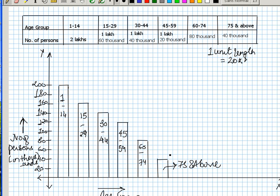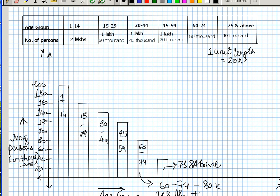So the total number would be that of 60 to 74, that is 80,000, plus 75 and above, that is 40,000. So in all that gives me 1,20,000. So 1,20,000 are the senior citizens who are of the age above 60.